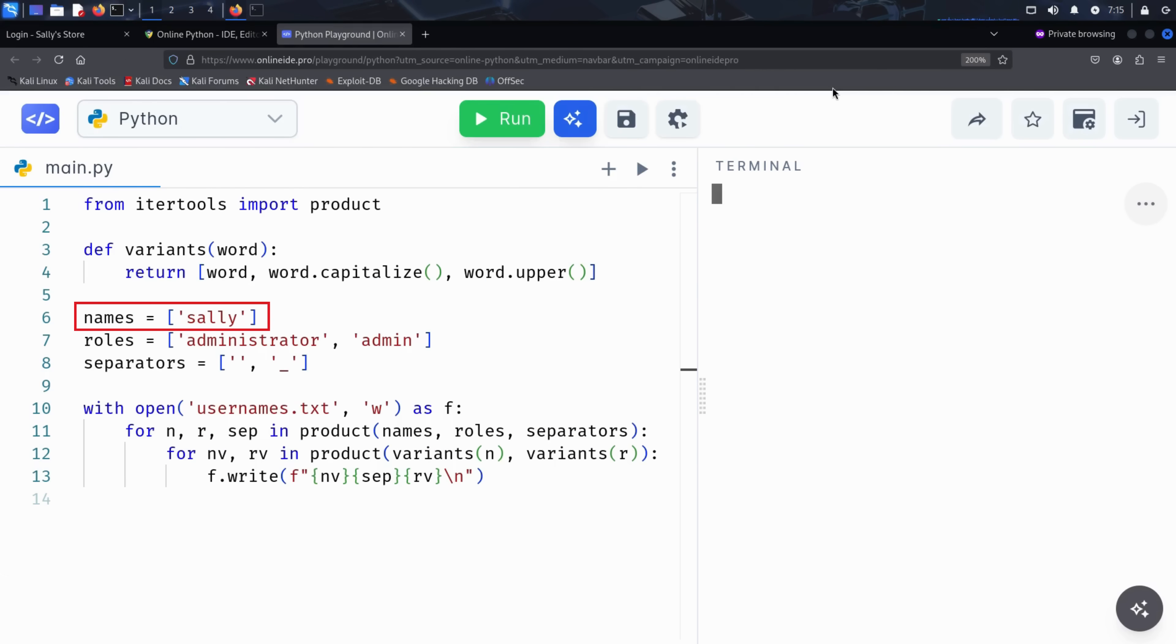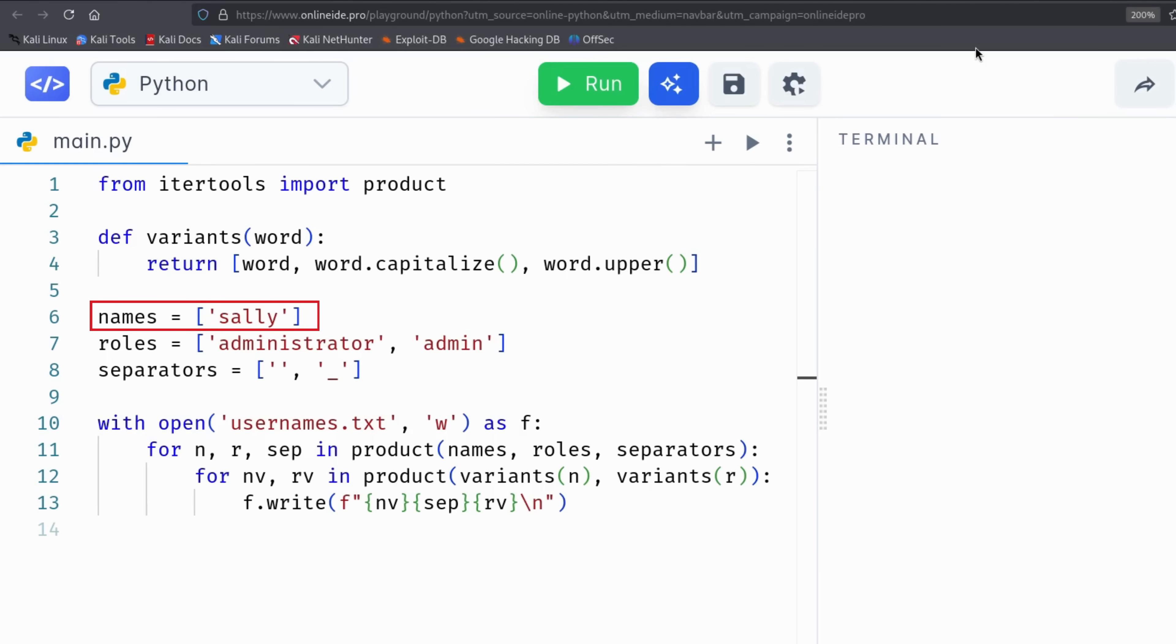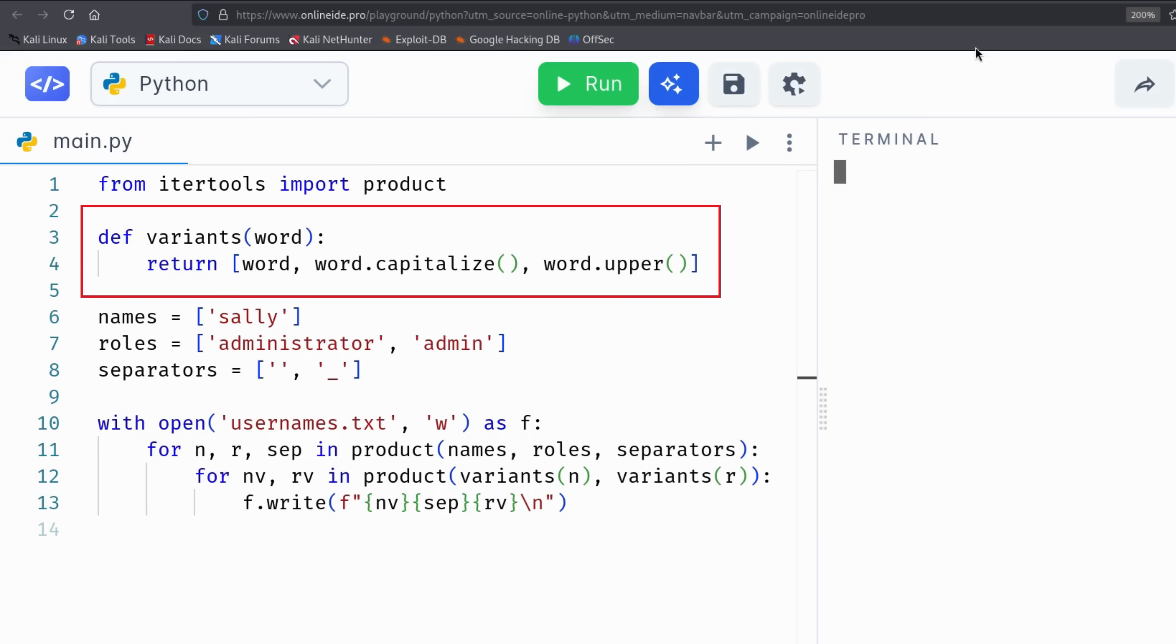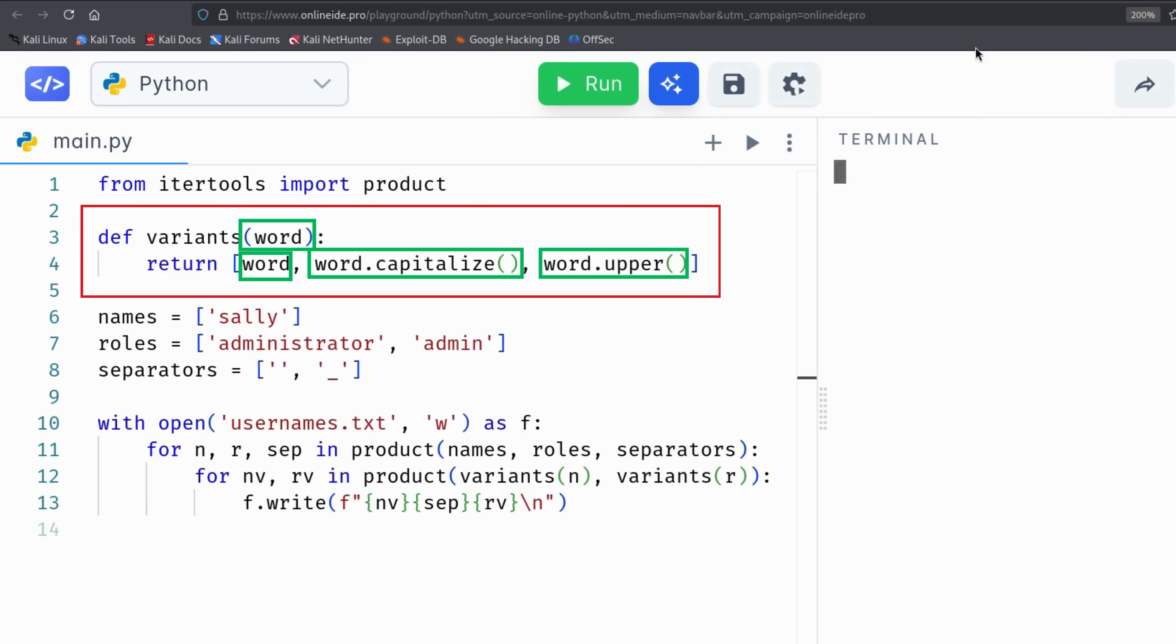Here's the code Kim uses. He starts with the name Sally and combines it with common admin roles like Admin and Administrator. They are combined either directly or separated by an underscore. Then there's the function called Variance. It takes a word and generates different capitalization styles like lowercase sally, capitalized Sally, and uppercase SALLY. This helps cover all the common ways usernames are written.